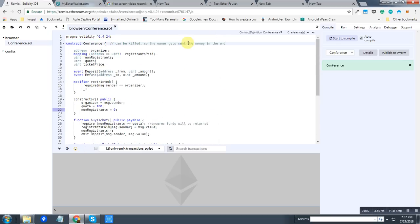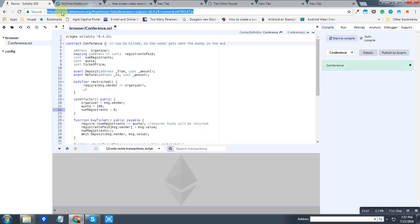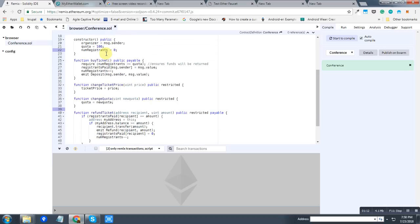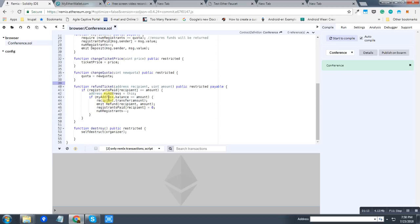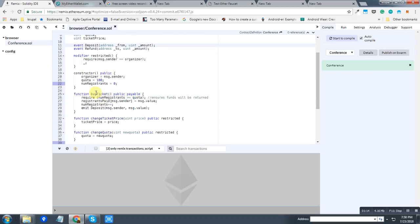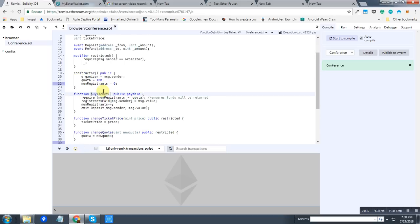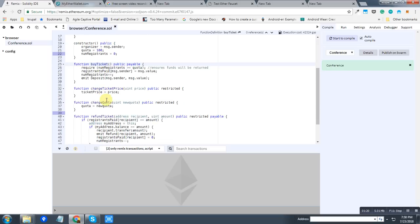This is the Remix online IDE, the IDE for Solidity. And there are some functions to buy ticket and to refund ticket, and there is also a function to change the quota of the conference.